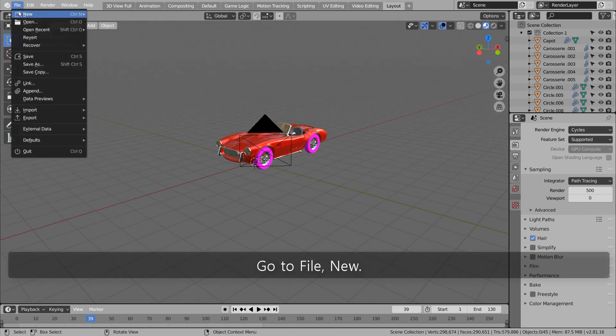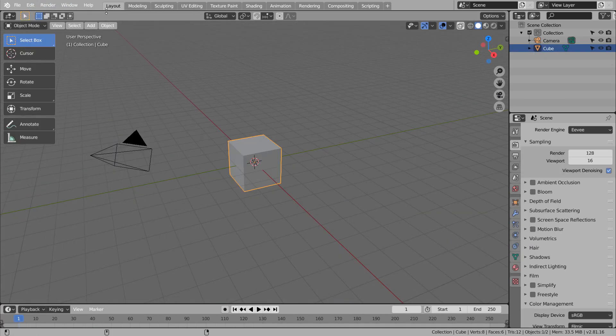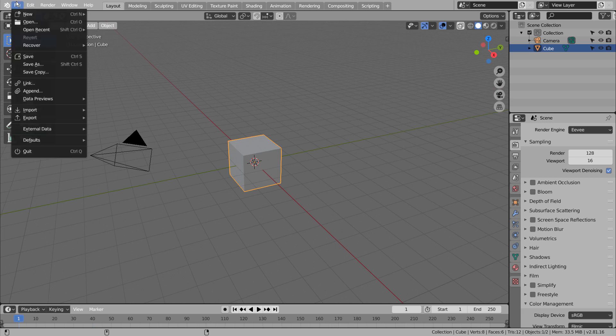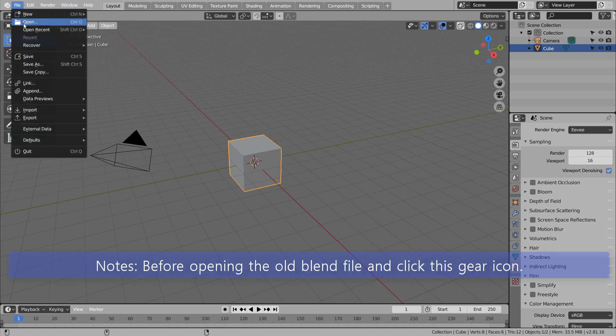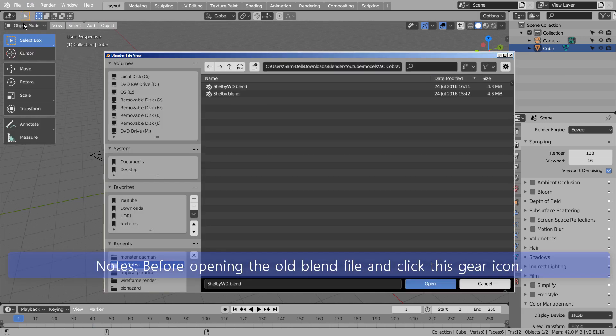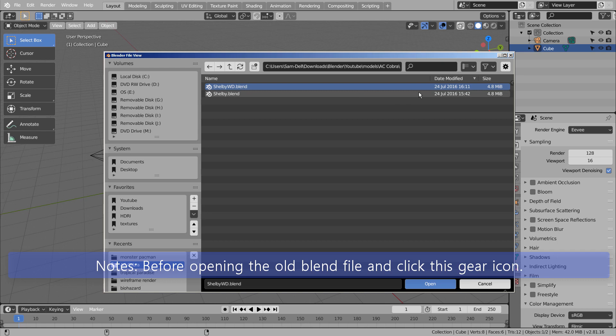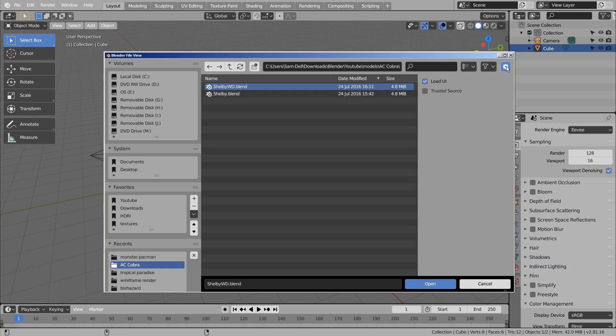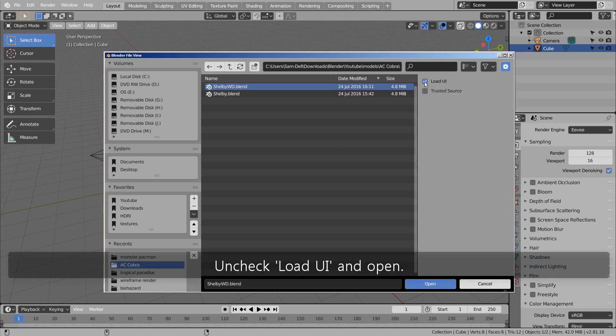Go to File, New. Uncheck Load UI and Open.